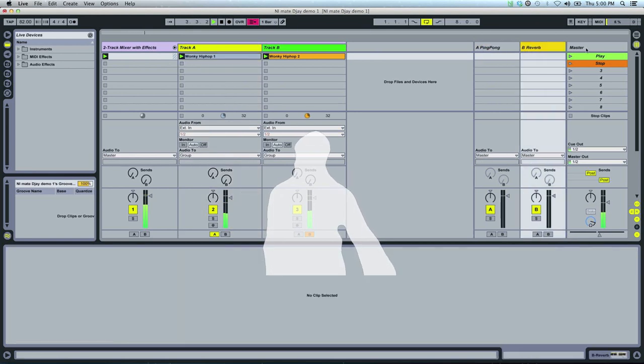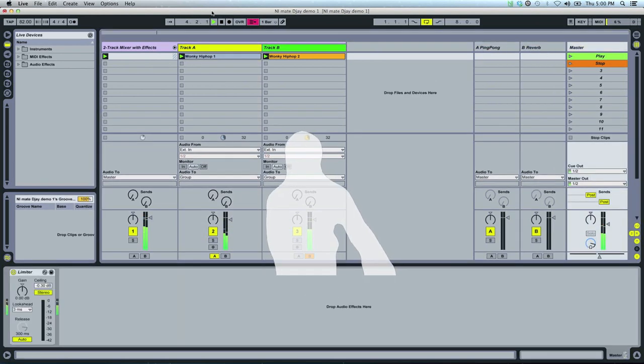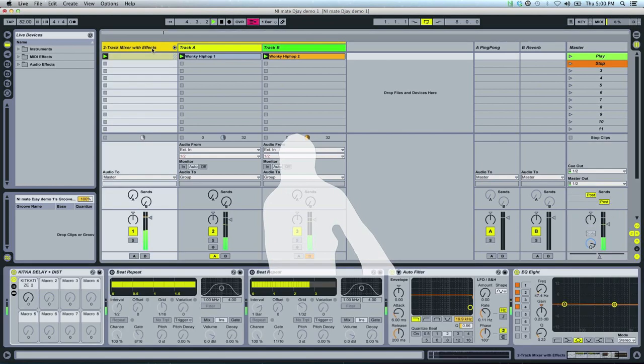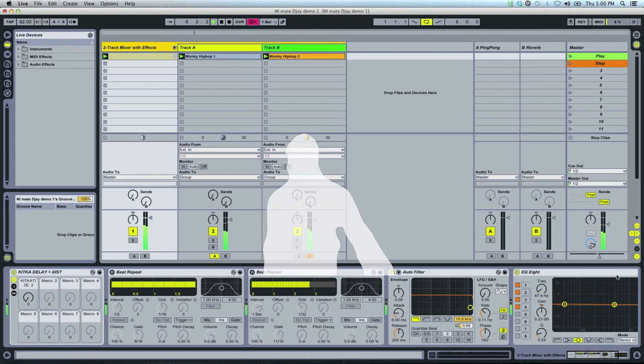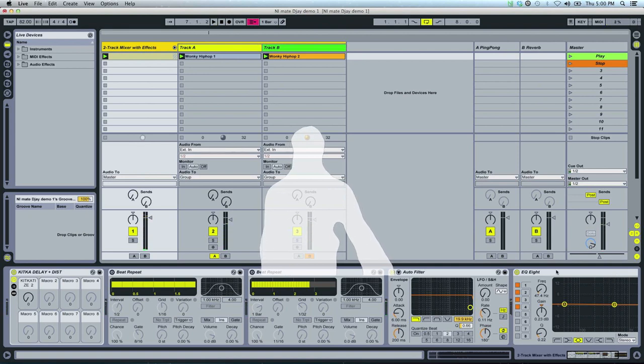I also have two return tracks, Ping Pong Delay and Reverb, and then on the group track I have a few more effects. There's my delay, two beat repeaters, auto filter, and an EQ.